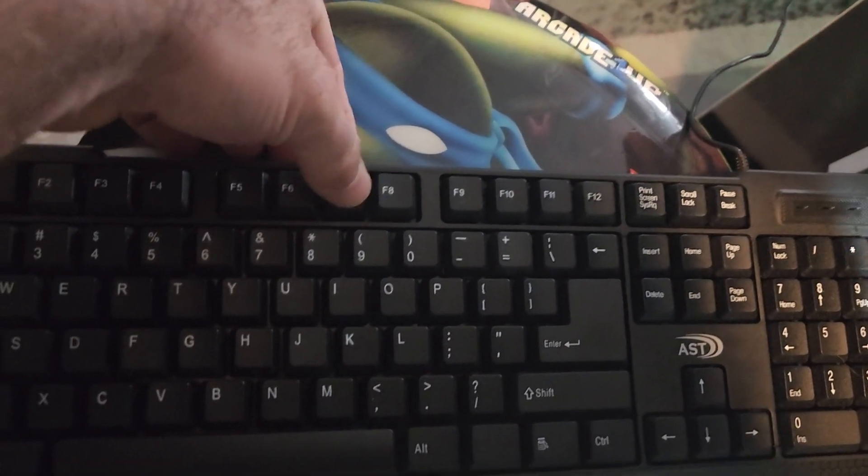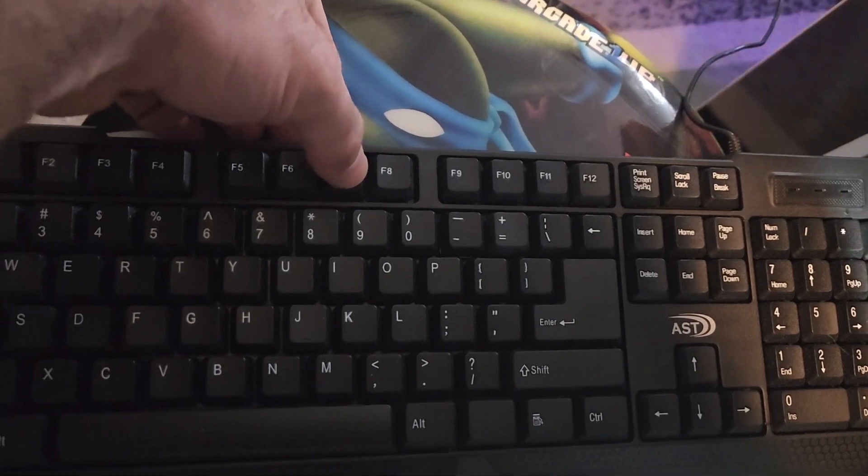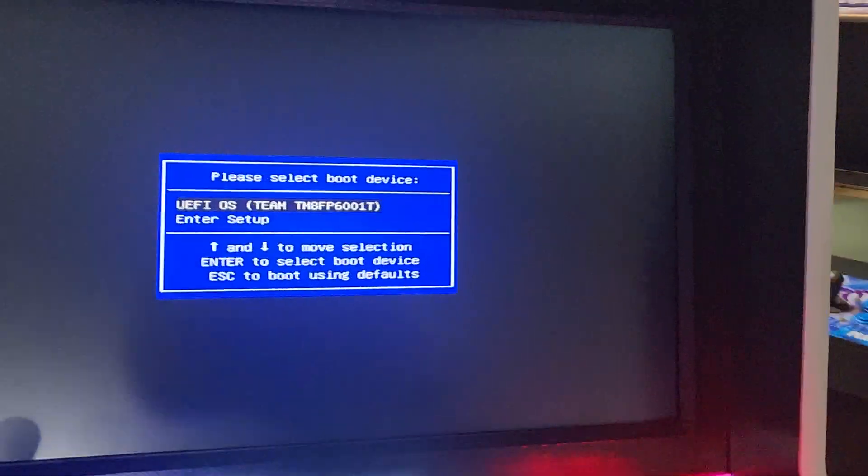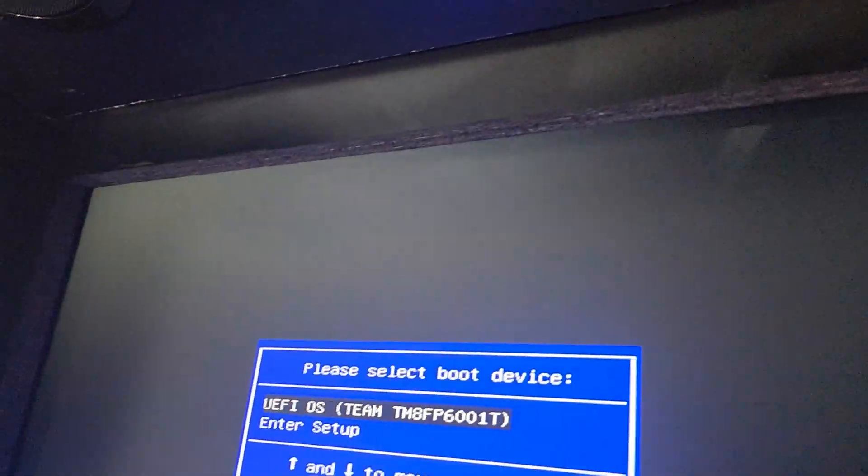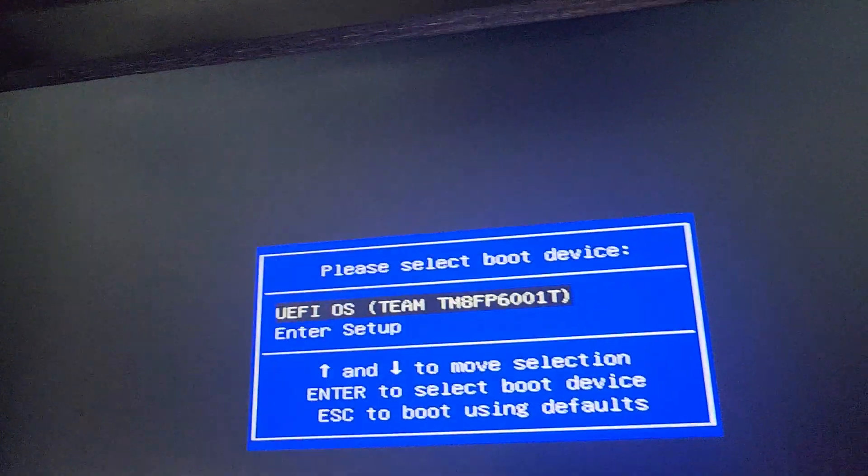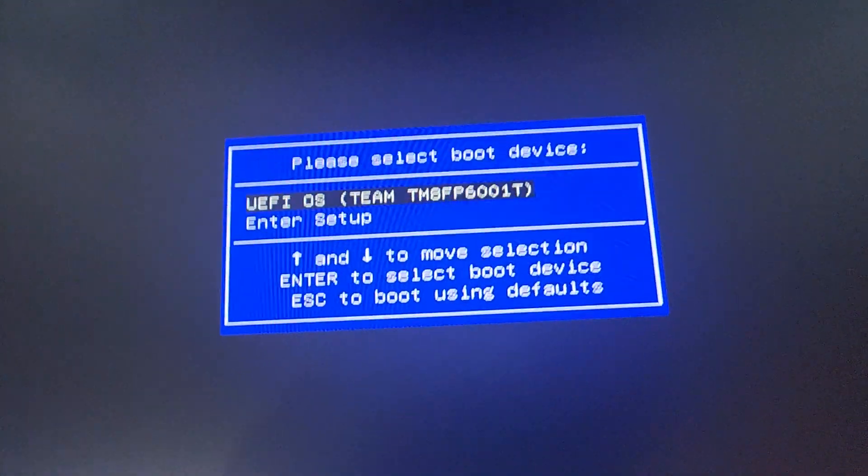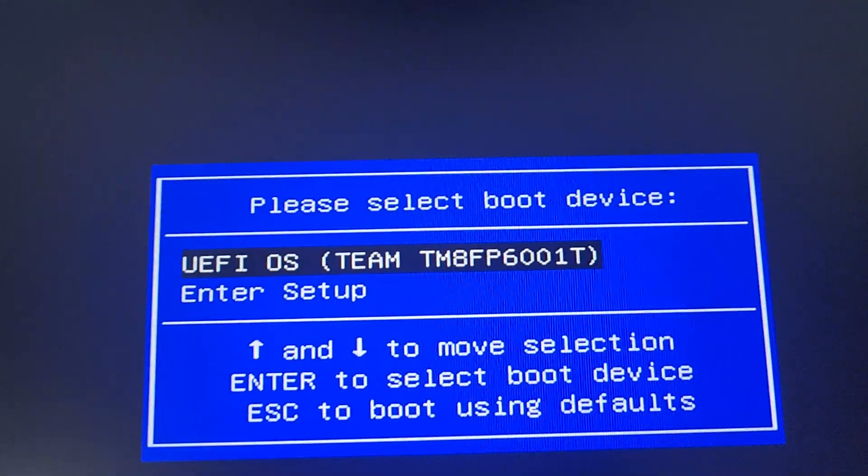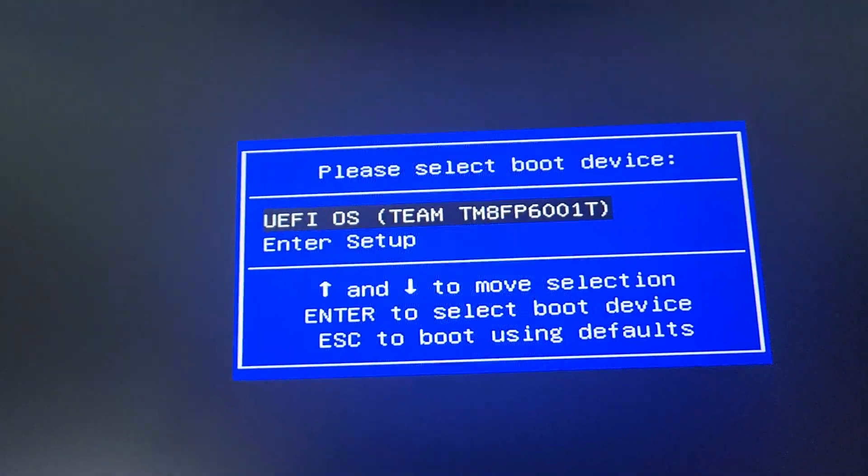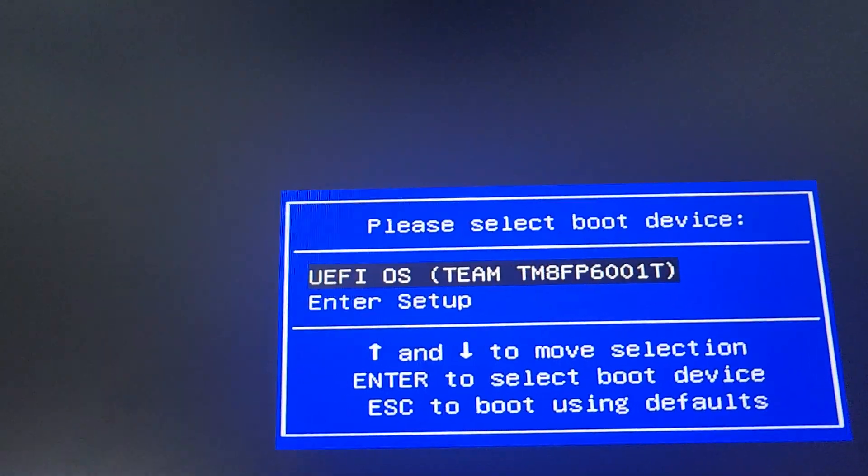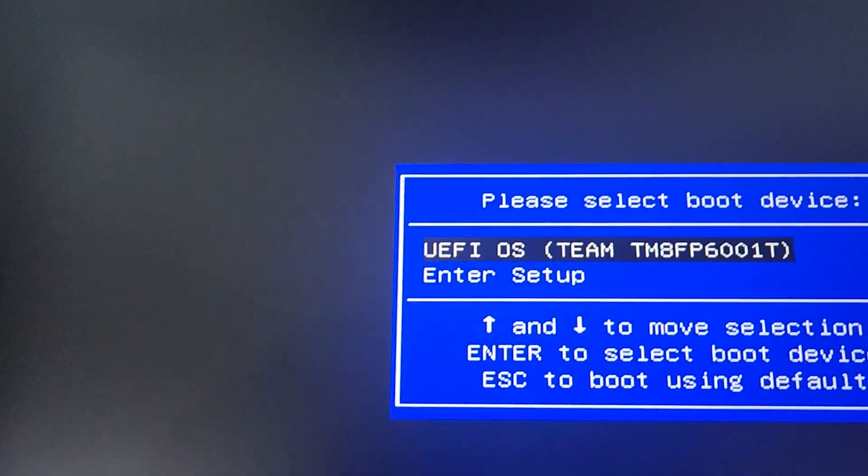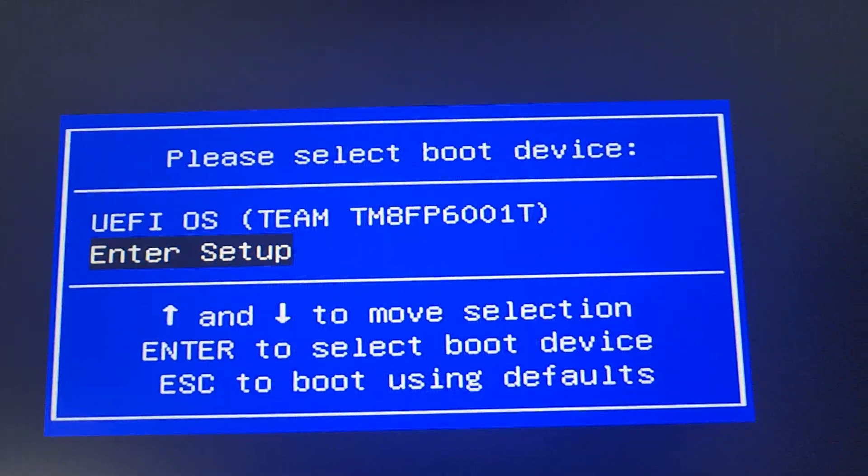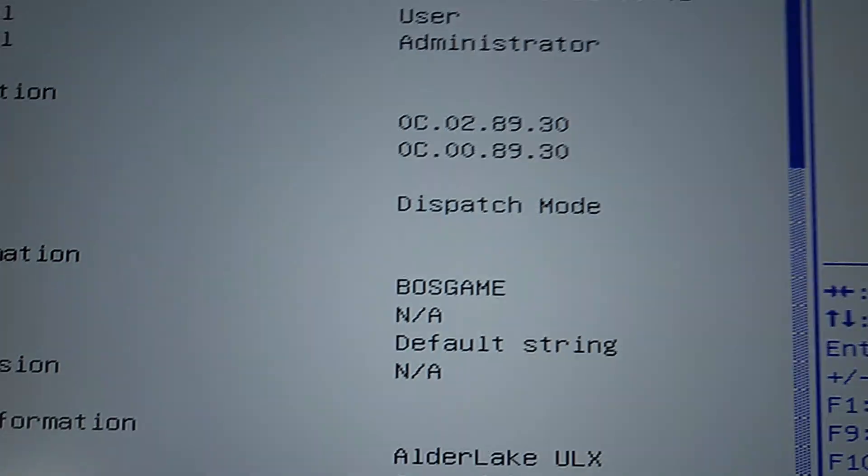And if we did that right, we should be into our menu. It should look something like this. All right, so now we need to get into our security settings. So you should be looking at a screen like this, and we're going to go down to Setup. Enter Setup.